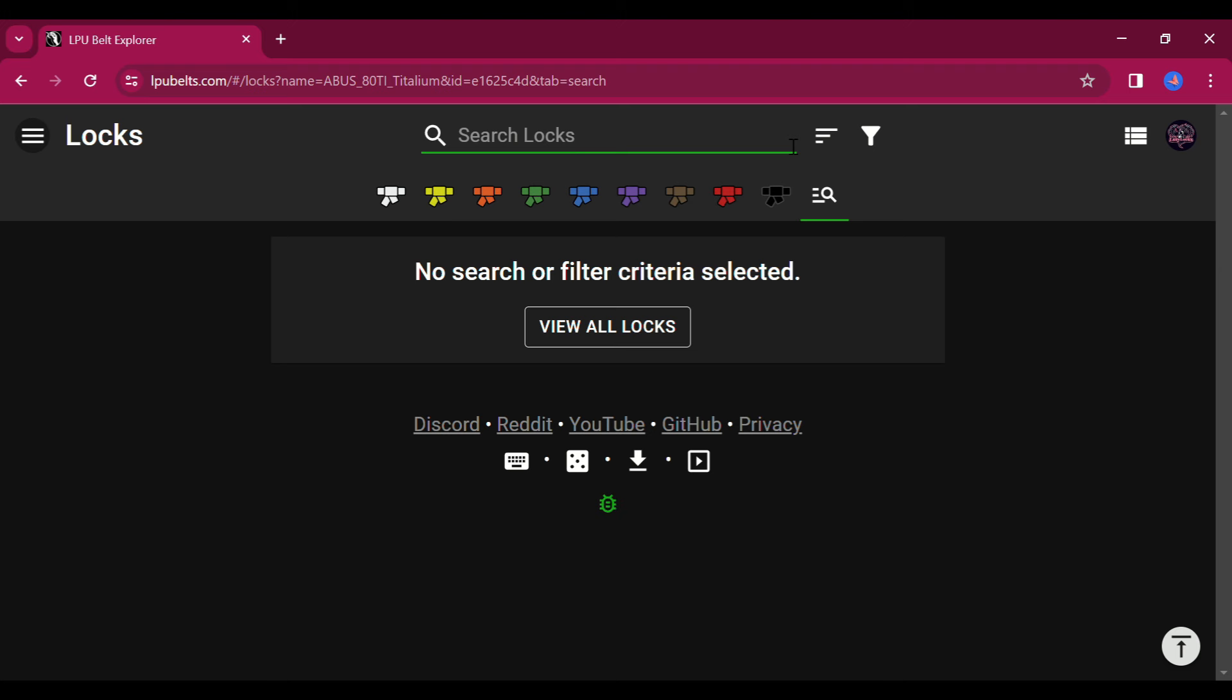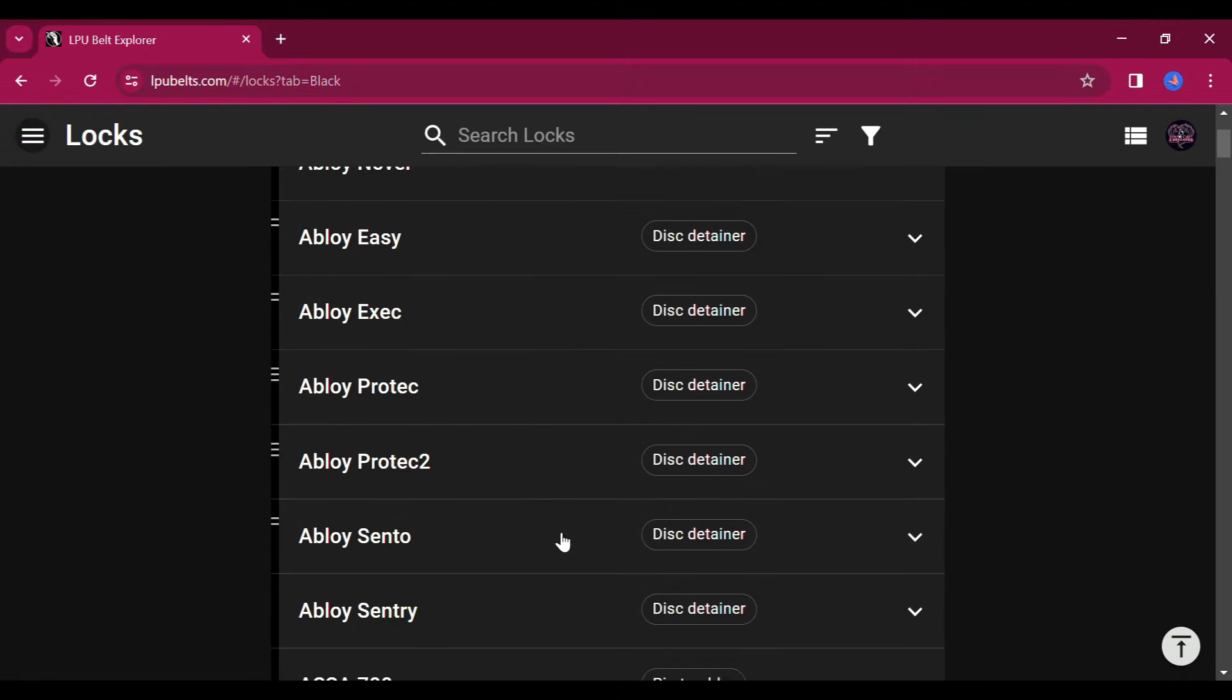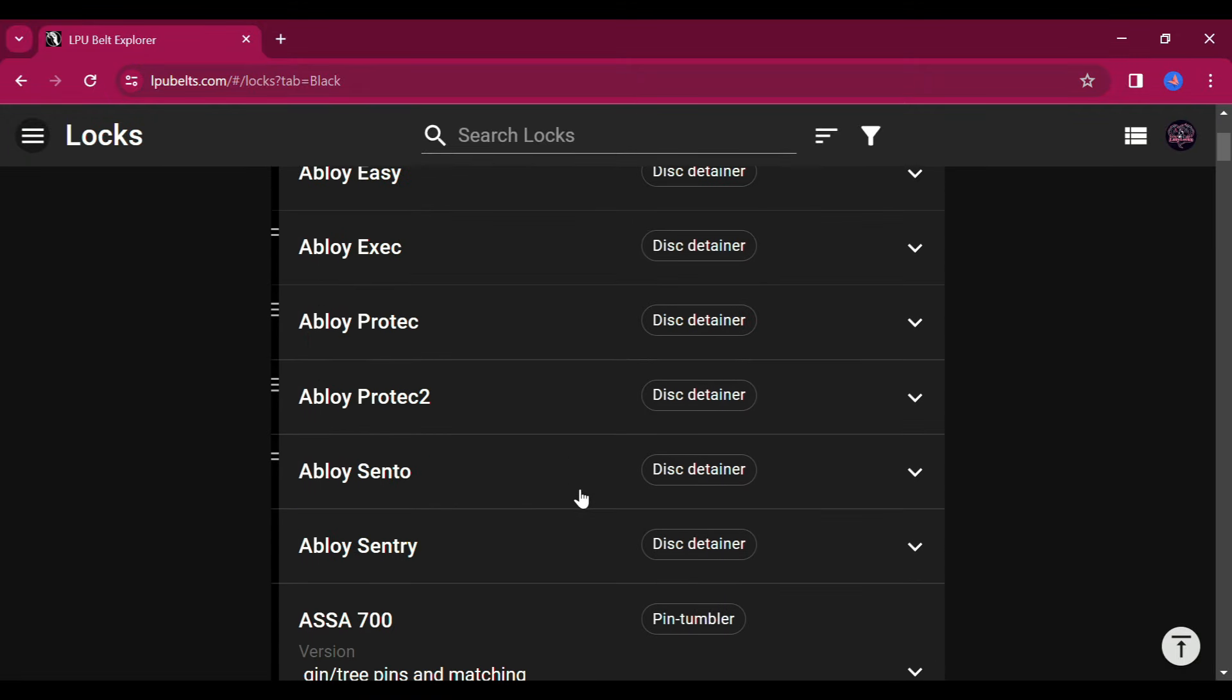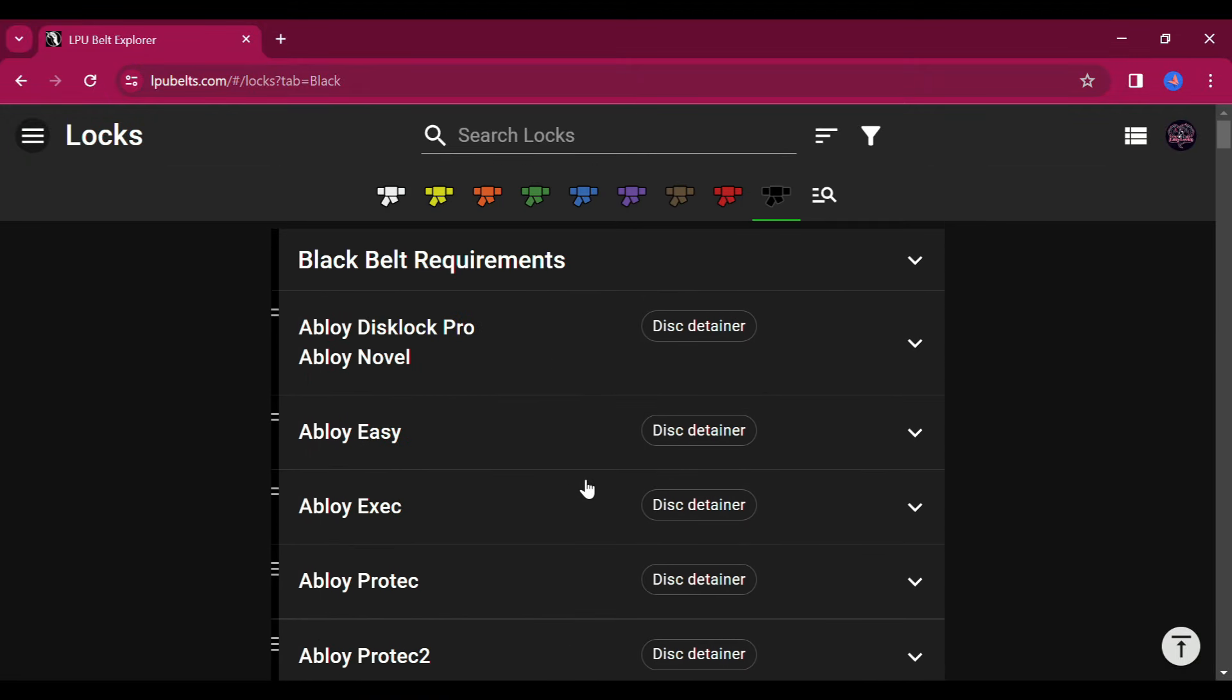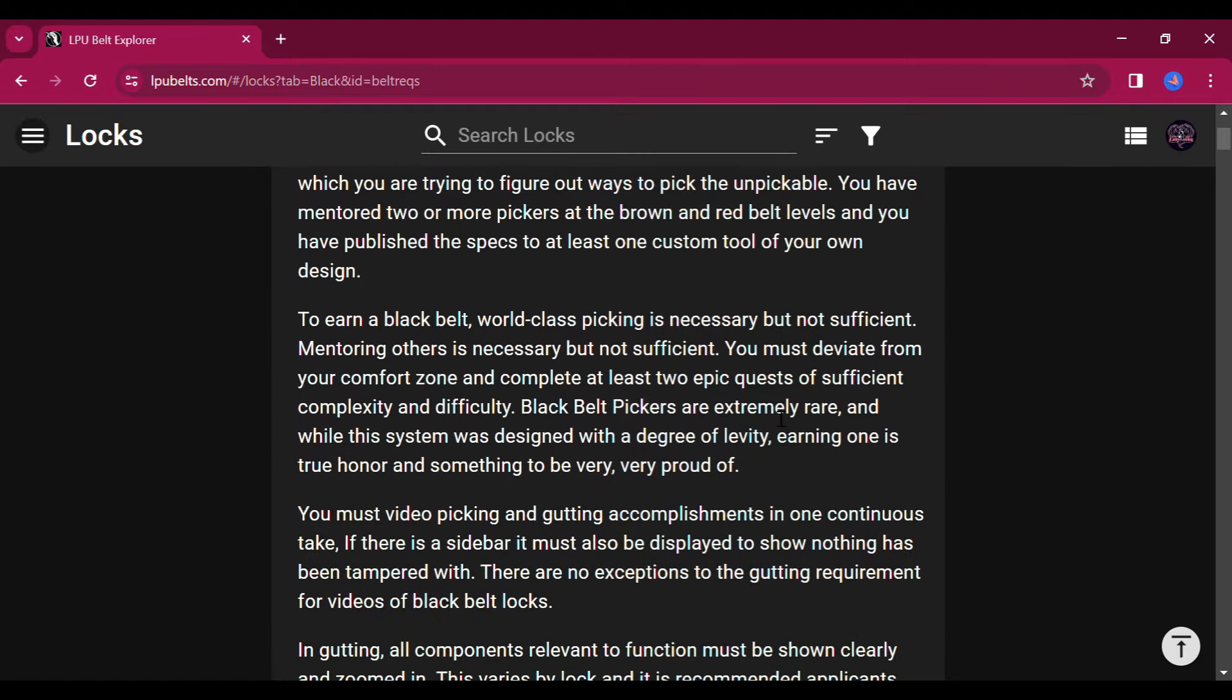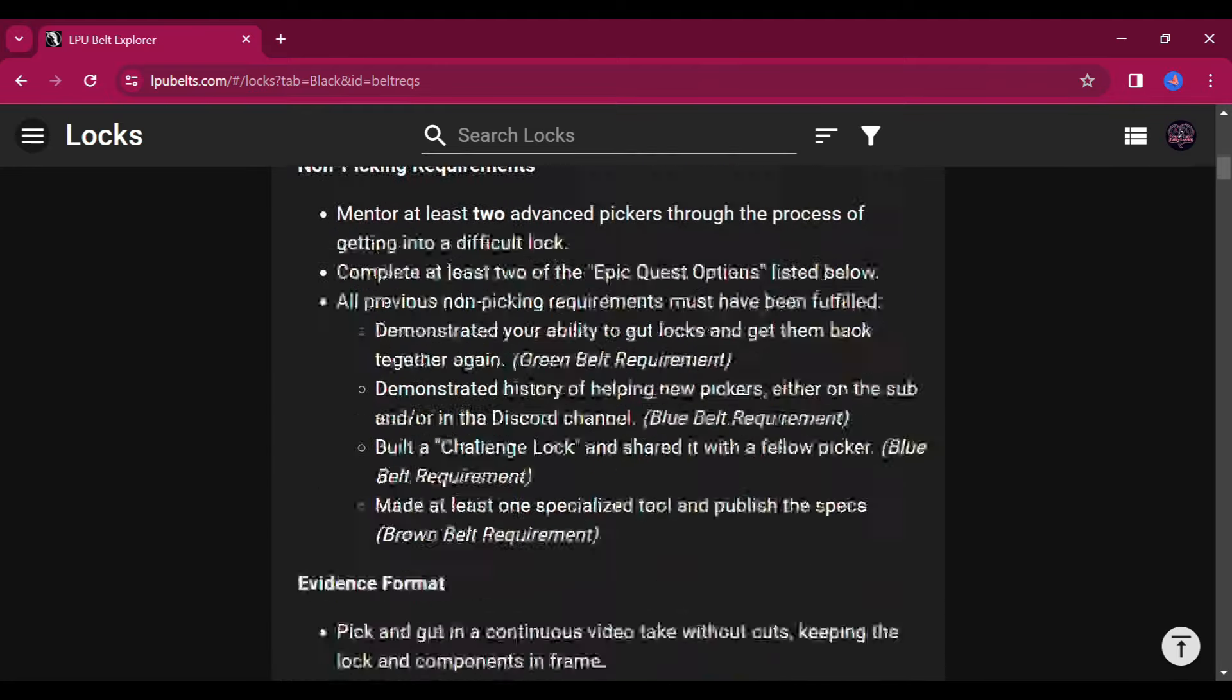Under the search bar, there are actually pictures of the belts from white to black and you can just simply click on the belt you are interested in and a list of locks that are ranked at that level will come up in alphabetical order. At the very top of the belt menu is a dropdown box that tells you what the requirements for obtaining that belt ranking are.